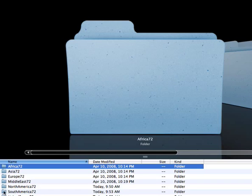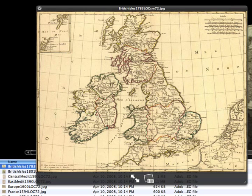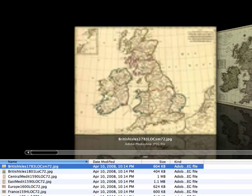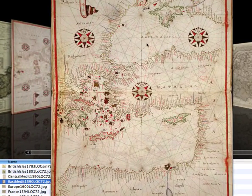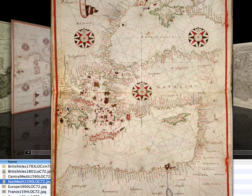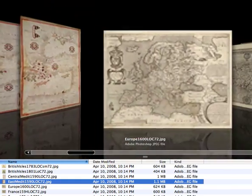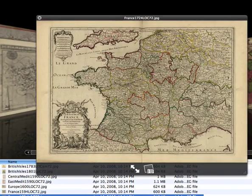Let's look at some European maps. Here's a neat one of the United Kingdom — the British Isles — back in 1783. Here's one of Europe from 1590. Looks like this is the edge of the Mediterranean, here's part of Greece, and looks like the Black Sea. And here's a neat one of France at the tip of England.